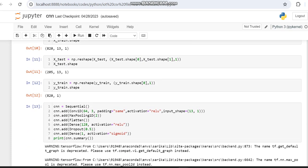We then declare the layer composition for the CNN model. The model consists of a Conv1D layer, then a MaxPooling1D layer. Within the Conv1D layer we declare the kernel size, filter size, padding as 'same', activation as ReLU, and input shape as (13, 1). The MaxPooling layer uses a pool size of 2. Then comes the Flatten layer, followed by a Dense layer with output dimension 128 and activation ReLU, then a Dropout layer with a dropout rate of 0.5.